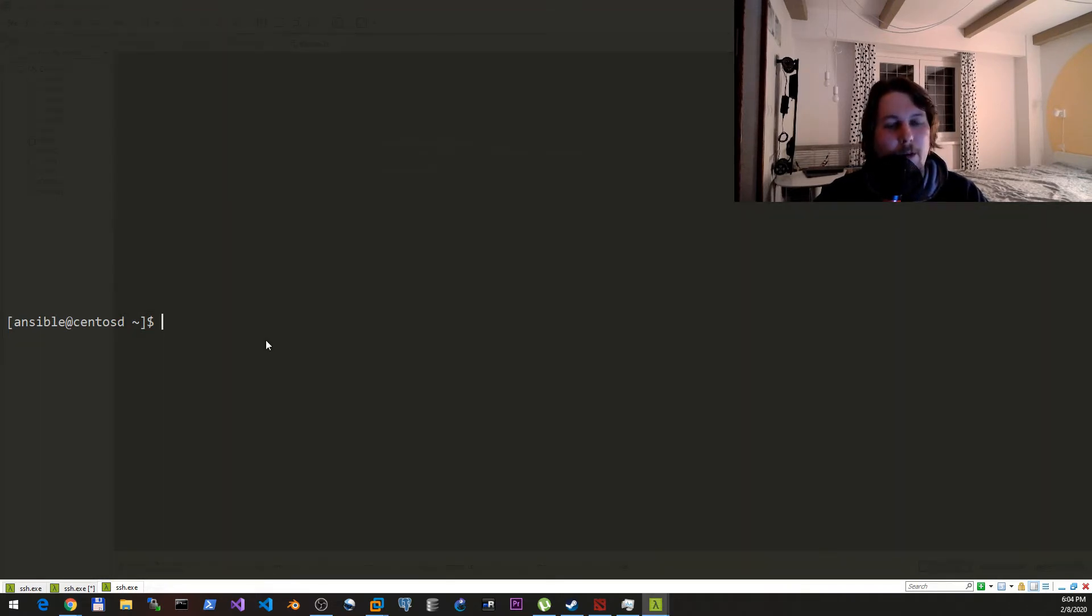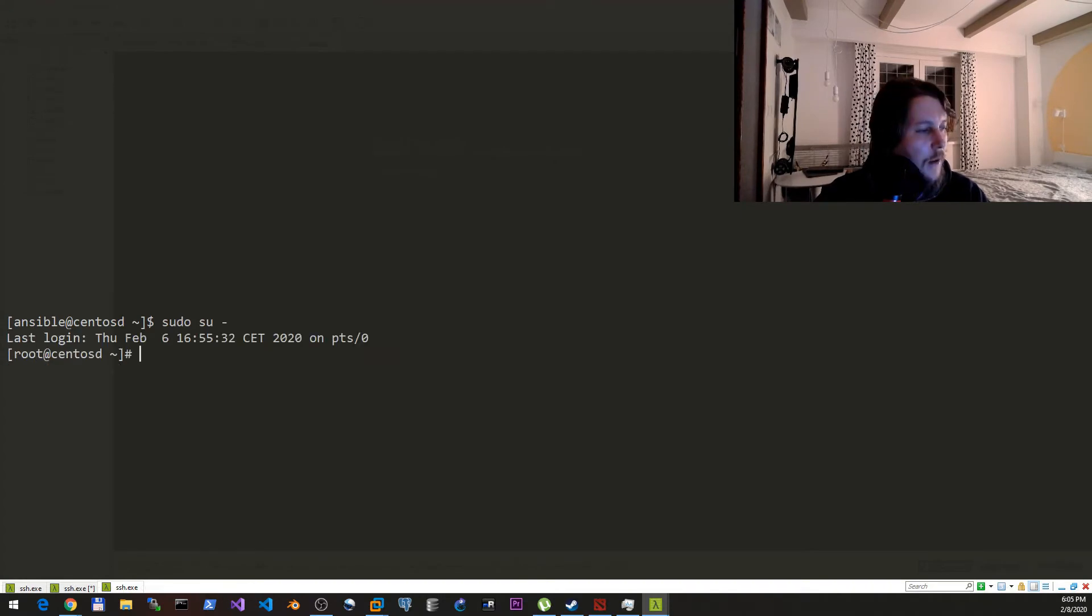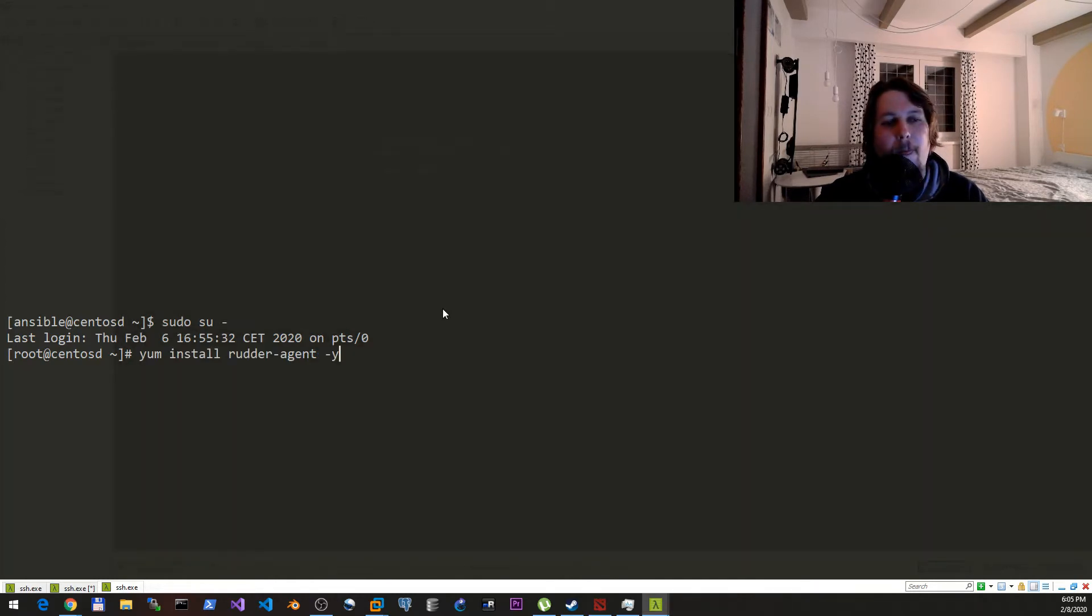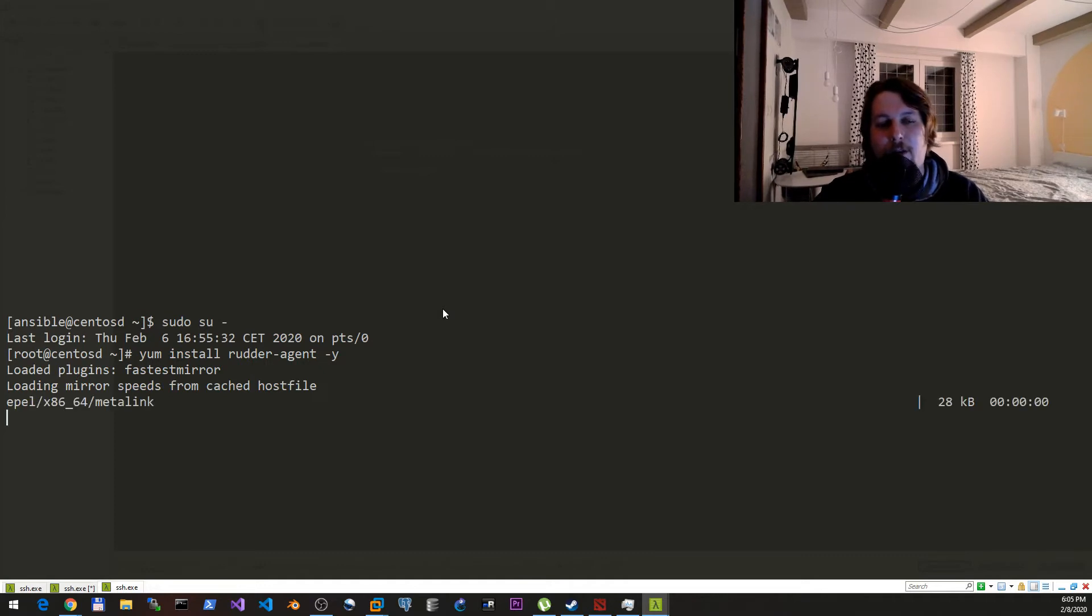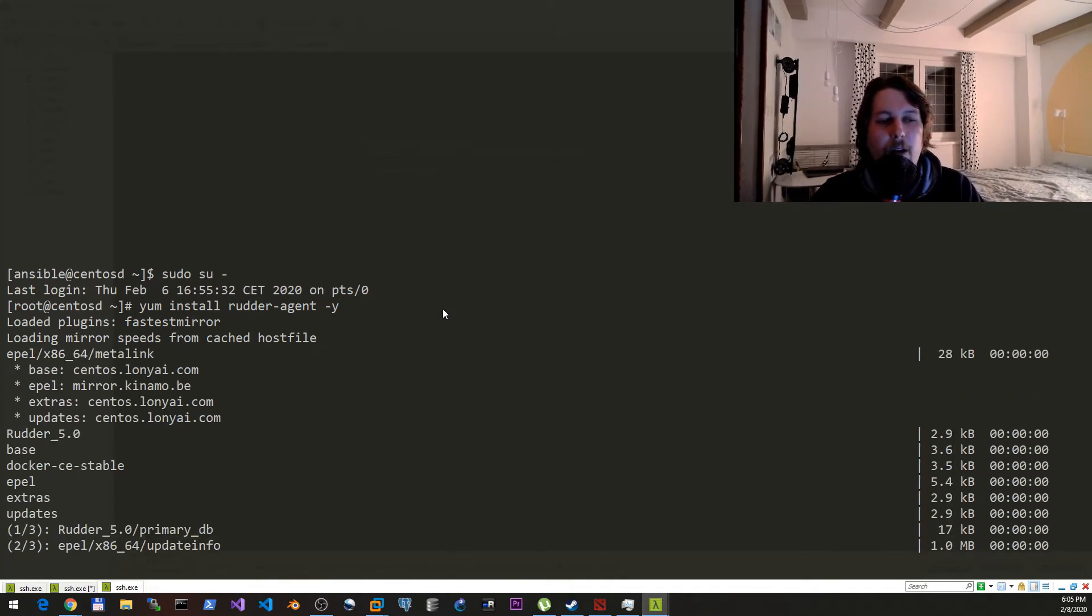Basically now what we need to issue after sudo su is the following command: yum install rudder-agent. This will install the agent that we would like to have in our Rudder environment.